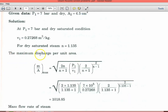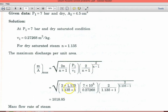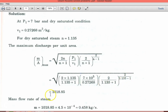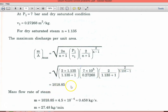The maximum discharge per unit area equation is: (M/A)_max equal to square root of [2N/(N+1)] into [P1/V1] into [2/(N+1)]^(2/(N-1)). Substituting: 2 into 1.135 divided by (1.135 plus 1) into 7 into 10^5 divided by 0.27268, into [2/(1.135+1)]^(2/(N-1)), that gives 1018.85.